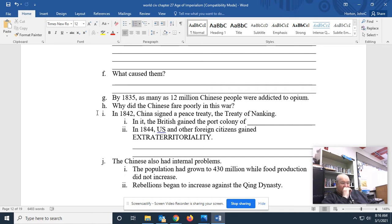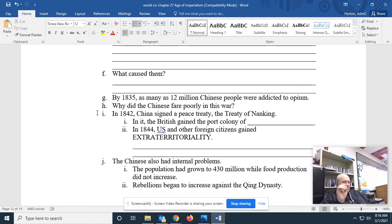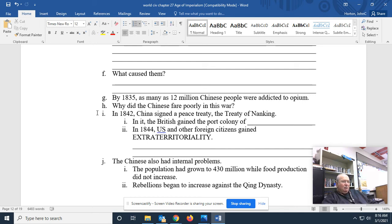The British were the biggest drug dealers ever to live on this planet. They sold opium to the Chinese, particularly to young people. And by 1835, as many as 12 million Chinese people were addicted to smoking opium. They called it riding the dragon.